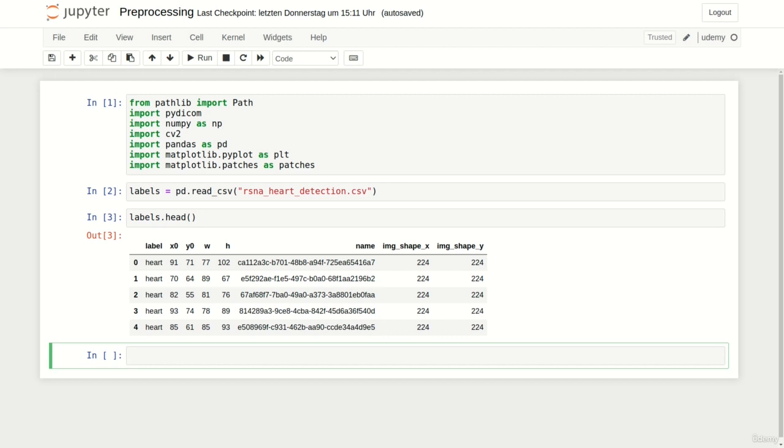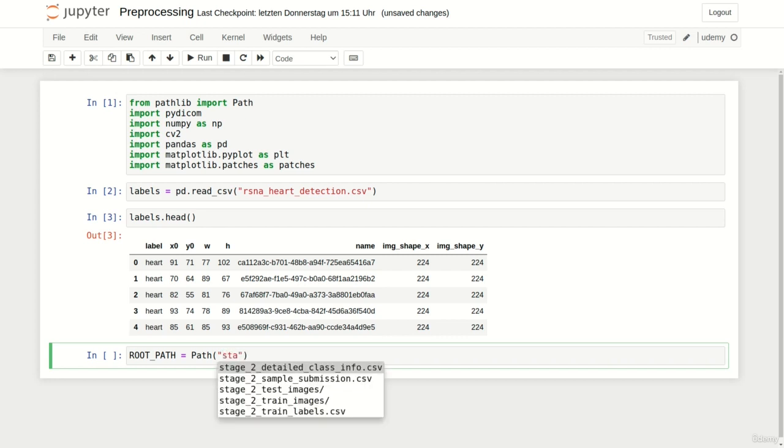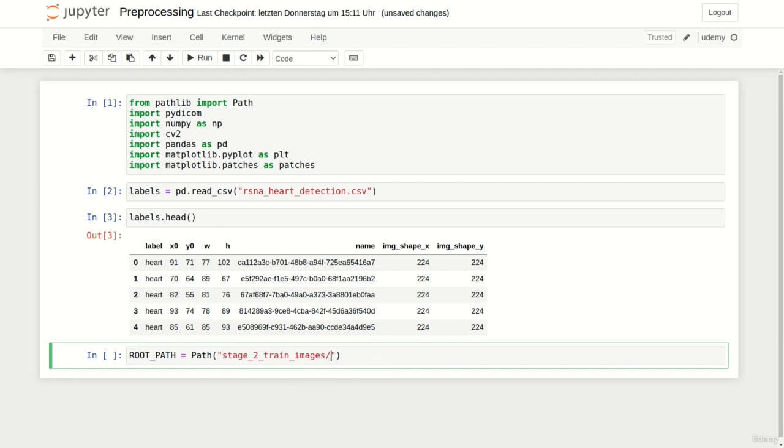Now it's time to define the root and the save path and visualize some images with corresponding bounding boxes after that. As we want to reuse the original images provided by the RSNA pneumonia detection challenge we can use the same path as we did in the last preprocessing lecture. Please make sure to adjust this path to your corresponding directory.